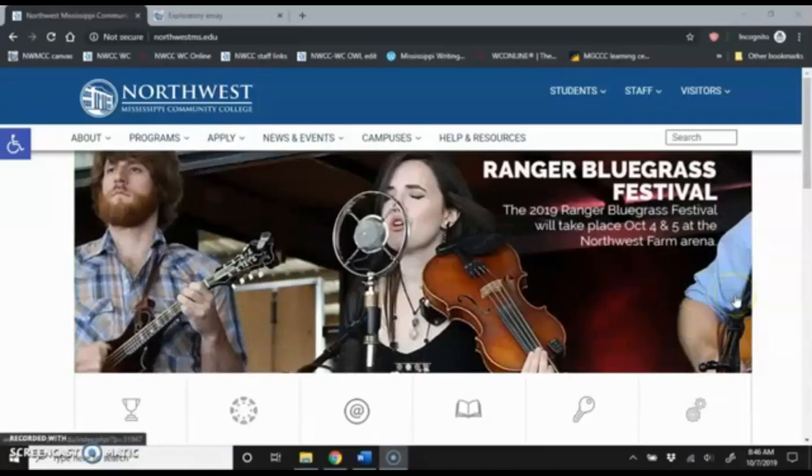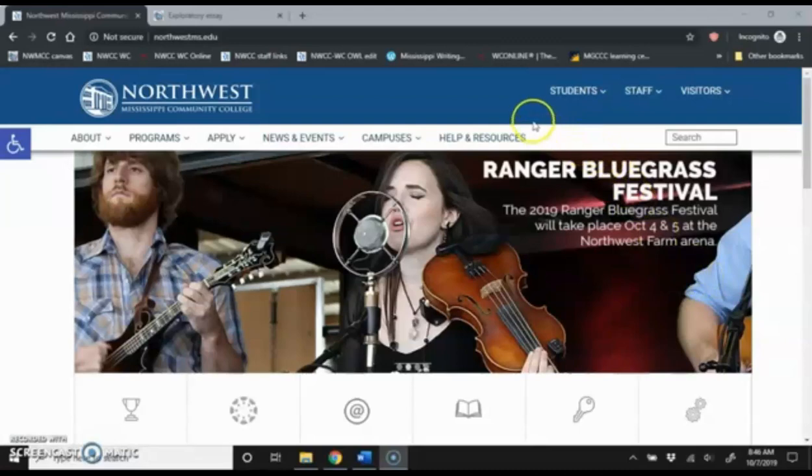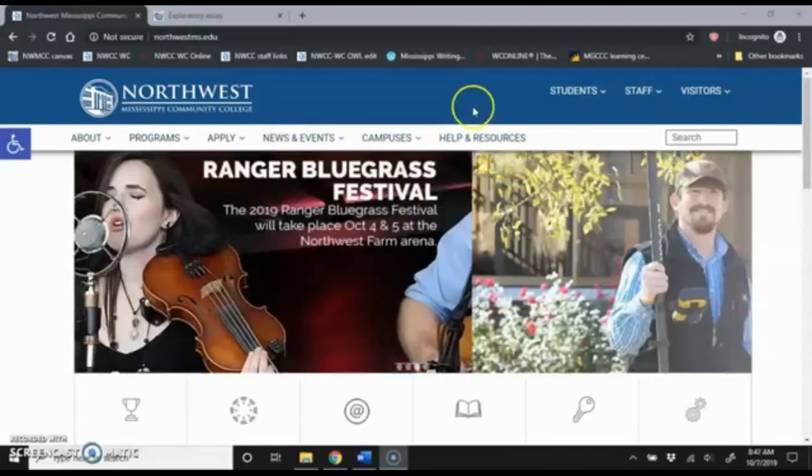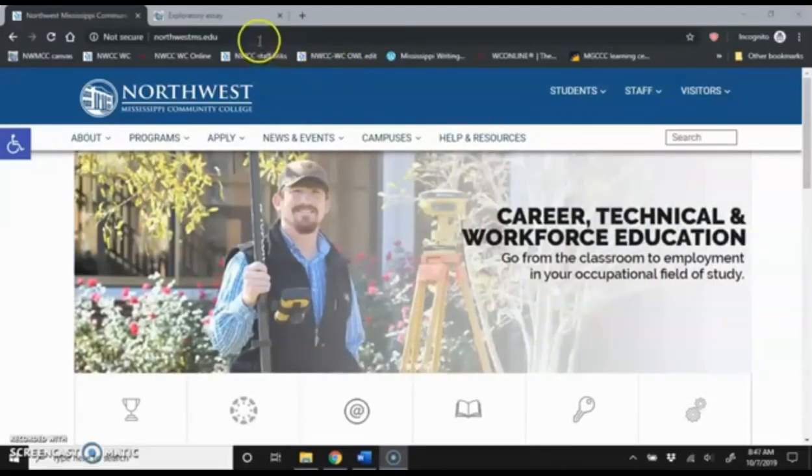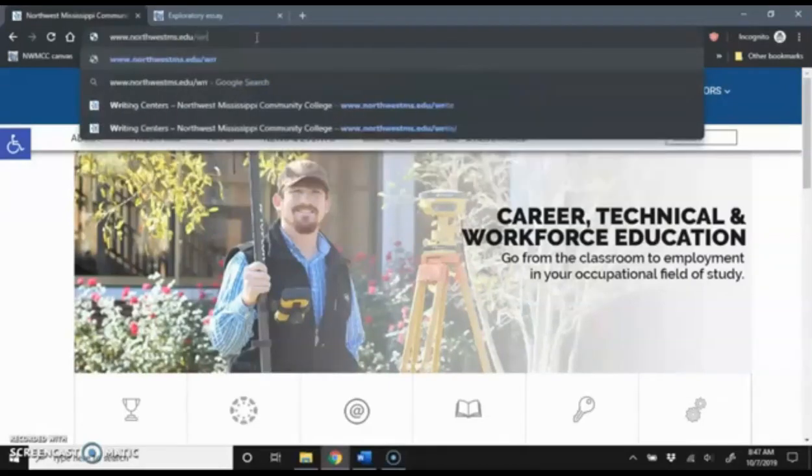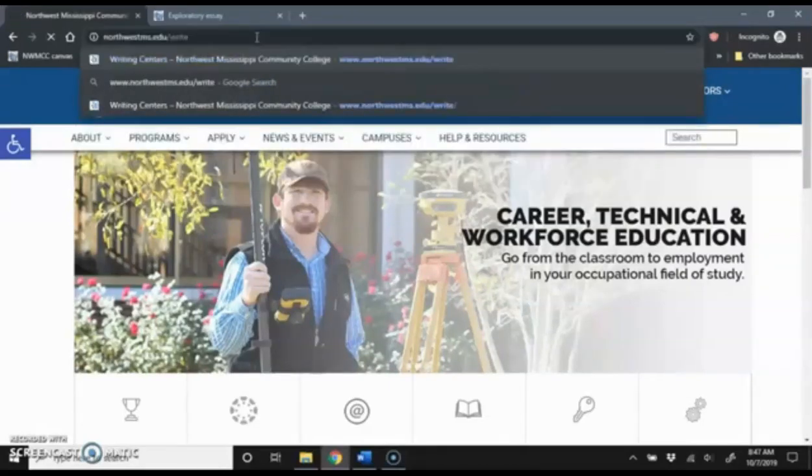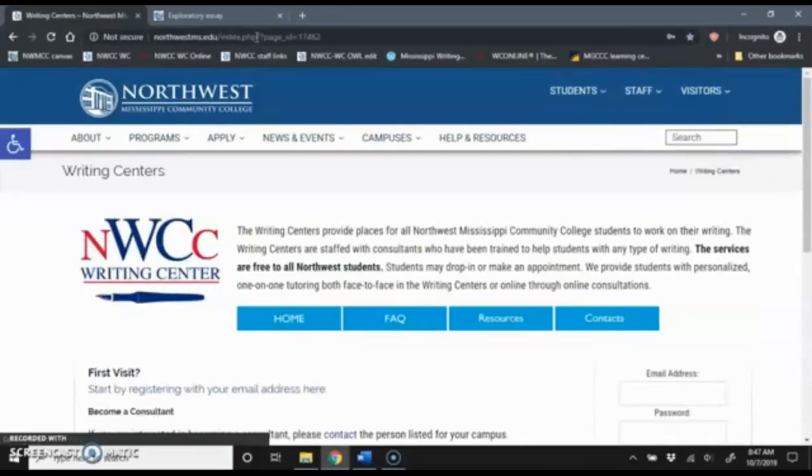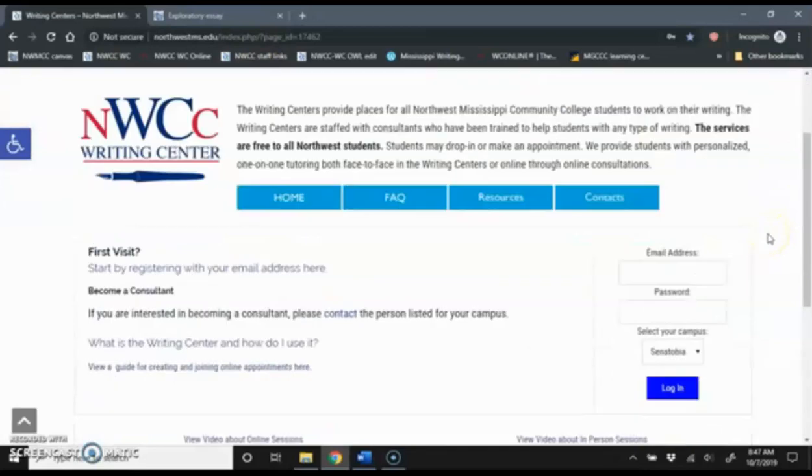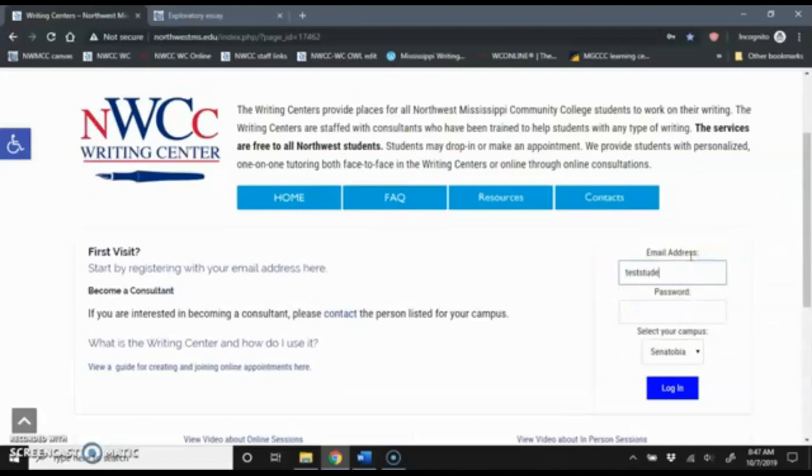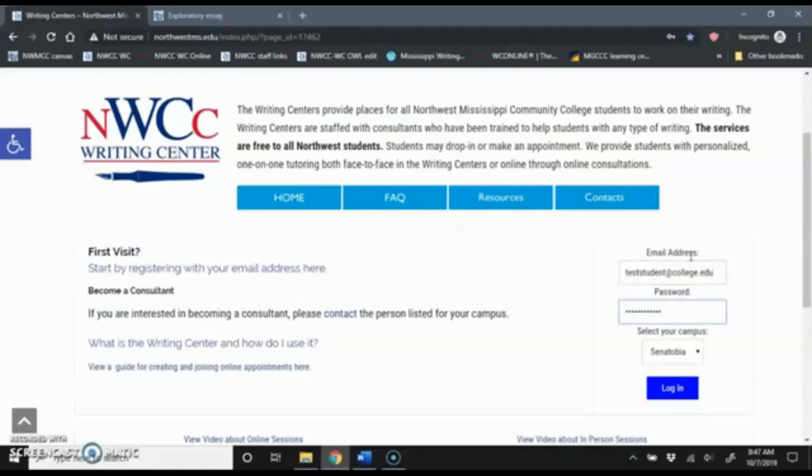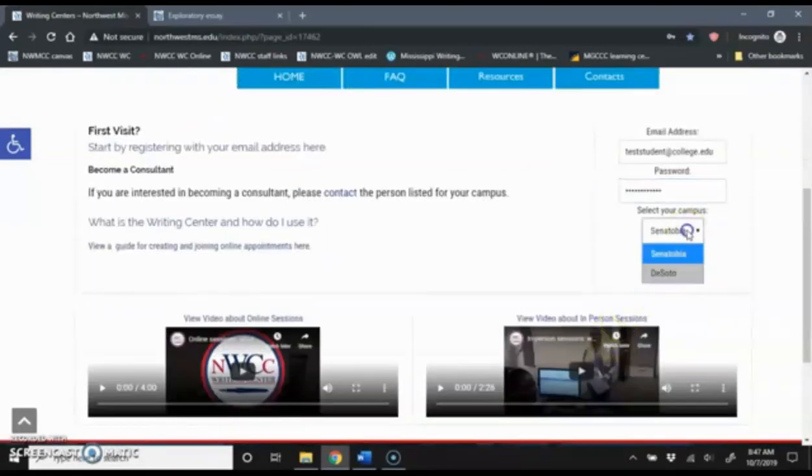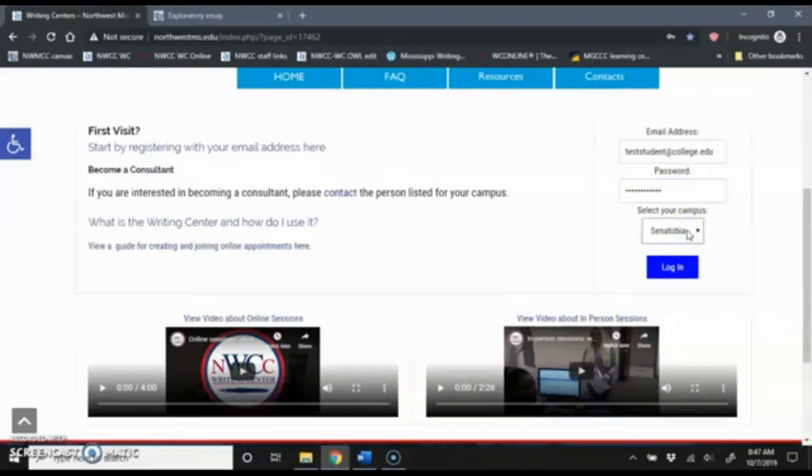It's the next day and I'm ready for my appointment. So I am going to navigate back to the Writing Center website to join my online appointment. This time I'm going to do that by going to northwestms.edu forward slash right. And it'll take me right to the home page of Northwest. I'm going to log in from this page.